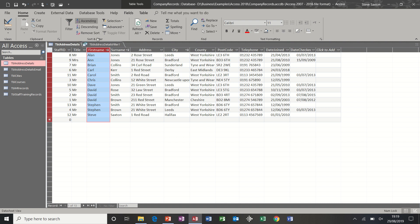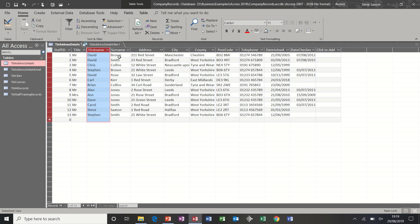So basically you can only sort by one column at a time. Now if you want to remove a sort, you click this little button and it takes the sort off. If you want to sort by more than one column, you have to create a query to do that.